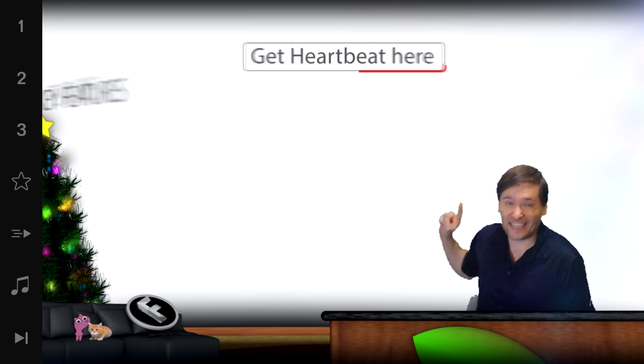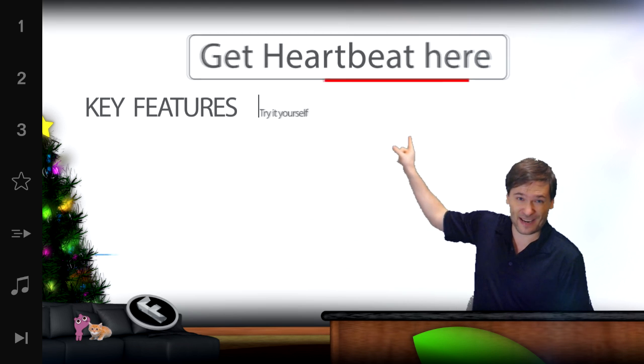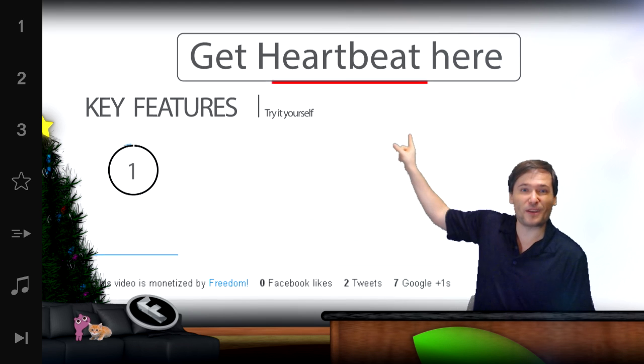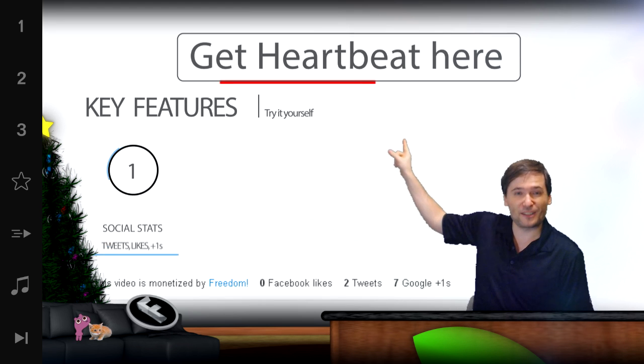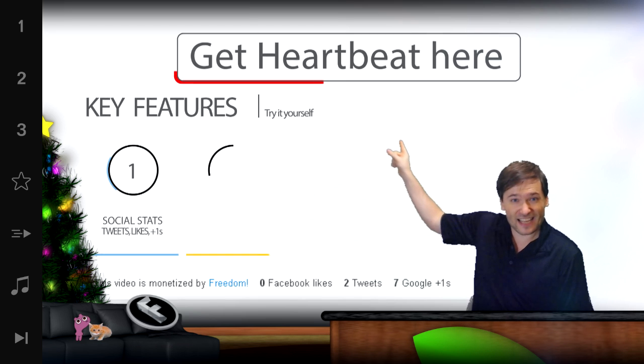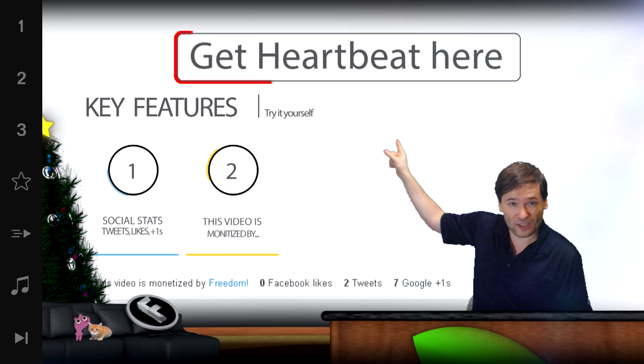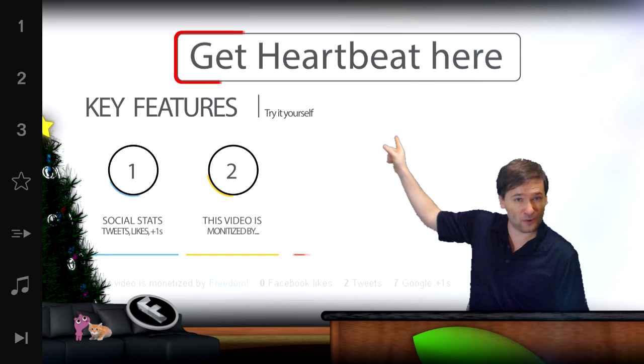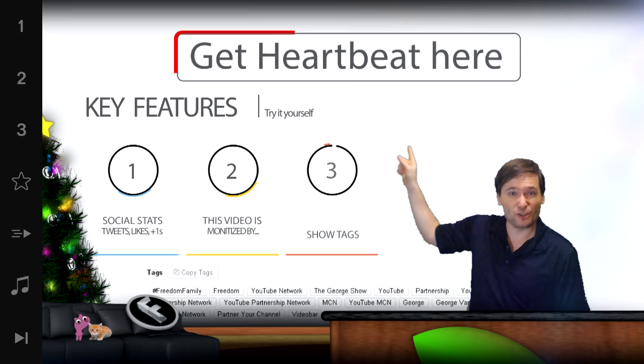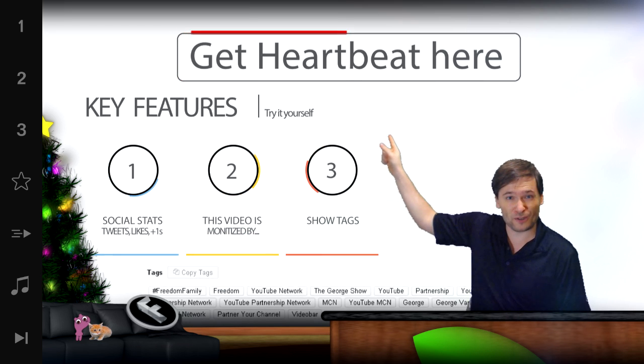Click here to get Heartbeat. This is what you need to be able to edit the channel and add your own website to your YouTube channel.